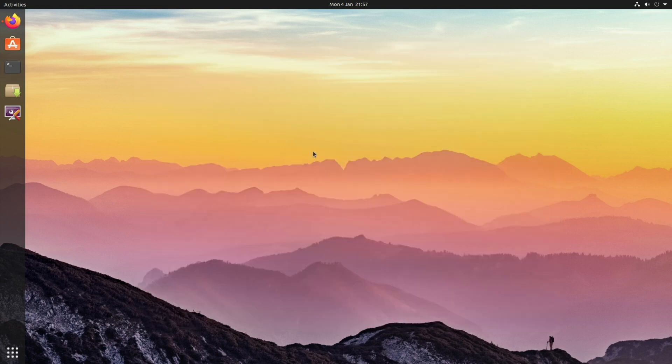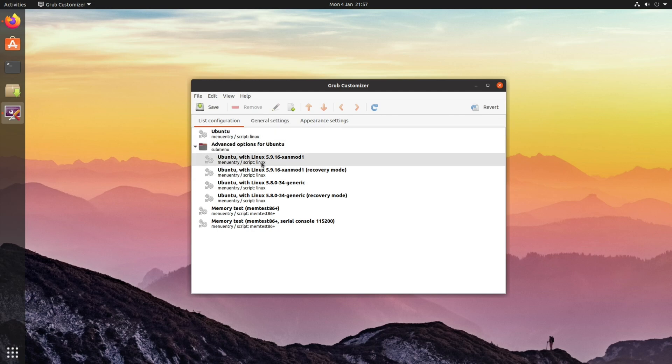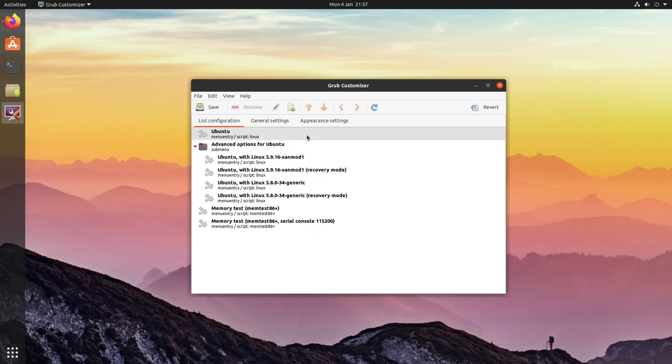Once you've installed that, launch the application. As you can see, by default, it will list your grub reference. But if you've only got one operating system on your system, the actual grub menu itself will be hidden. However, it is possible to force it to appear.